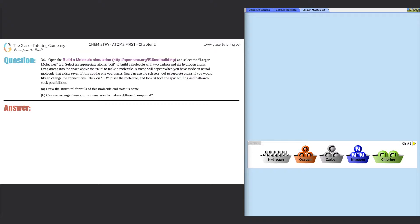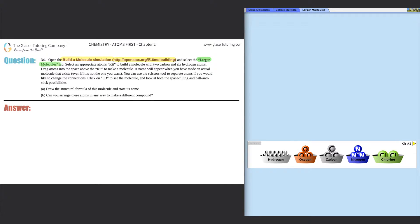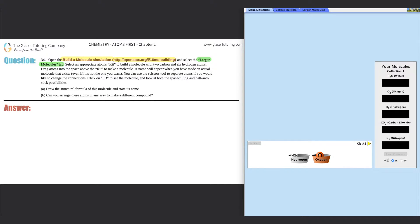Number 34: Open the build a molecule simulation, which is this link right here. I put a link in the description below if you don't have it up. The simulation is the one that you see on the right hand side here, and we need to select the larger molecules tab. So over here there's make molecules, there's collect multiple, and then there's larger molecules. We want to keep it on the larger molecules tab.